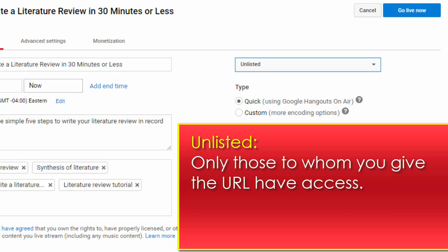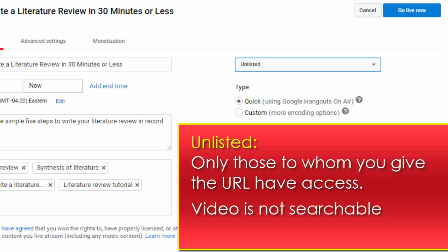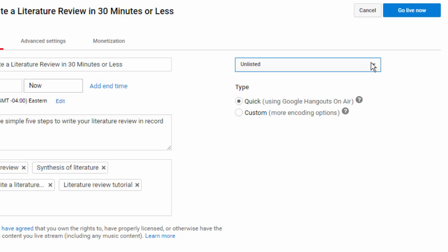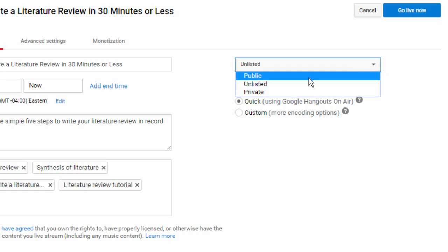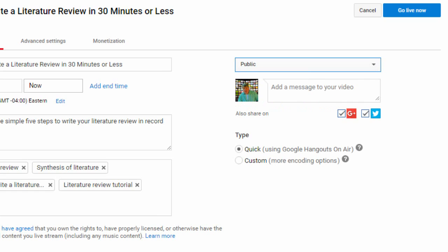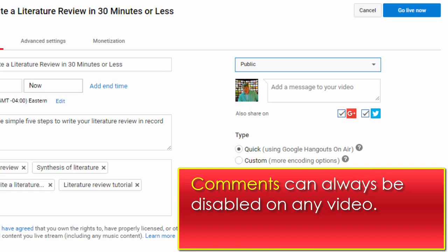Unlisted means only those to whom you give the URL will have access to your video. When unlisted, the video is not searchable on YouTube or anywhere else. Of course, public means just that. Keep in mind, you can always disable comments if you're worried about random comments or spam.